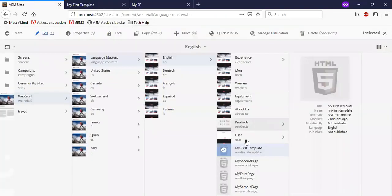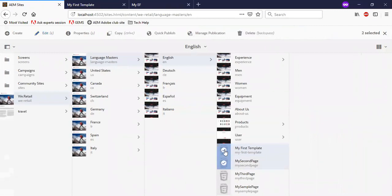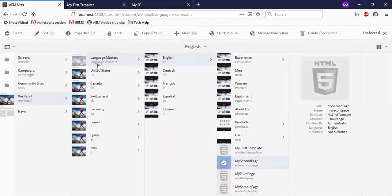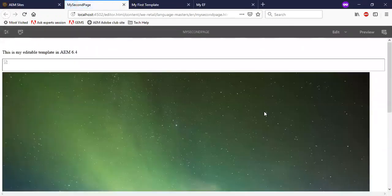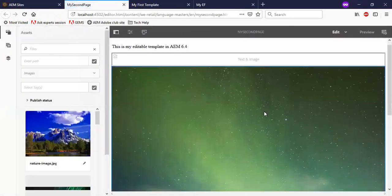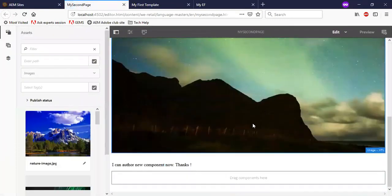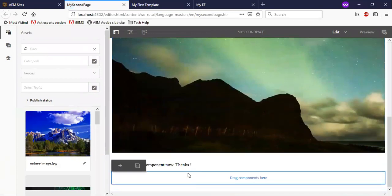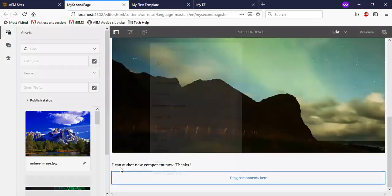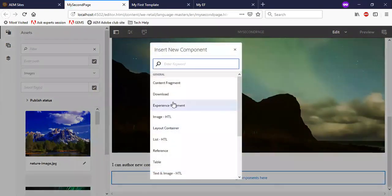Now let me go back to another page and edit it. I will add an experience fragment here.